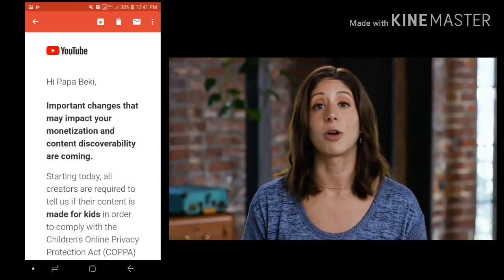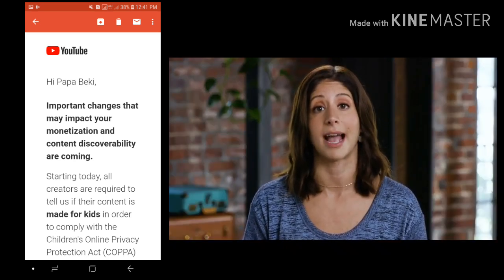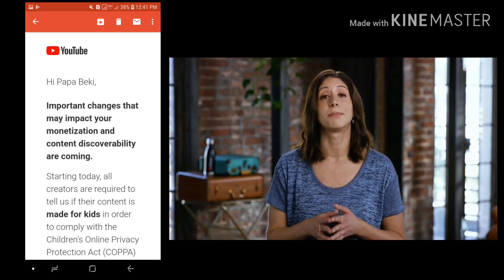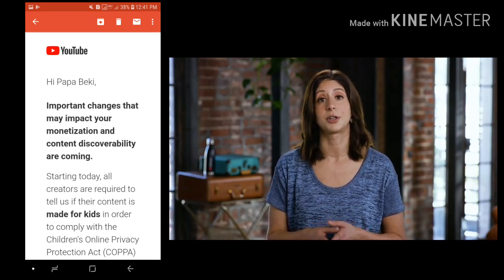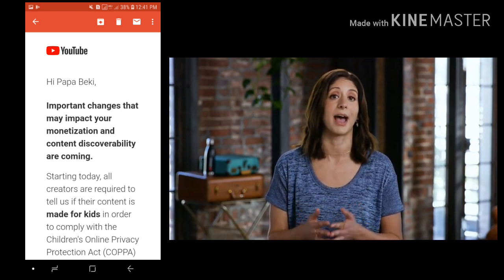Again, it's incredibly important that you take these steps to set your audience accurately. Now we realize this is a big change, so let's dive into some questions you may have.